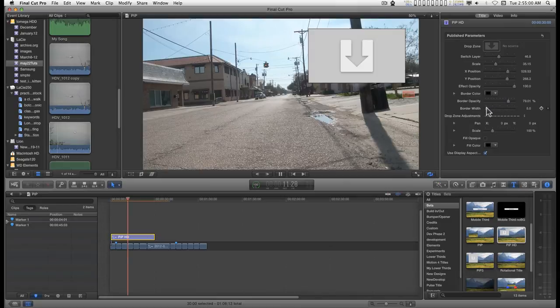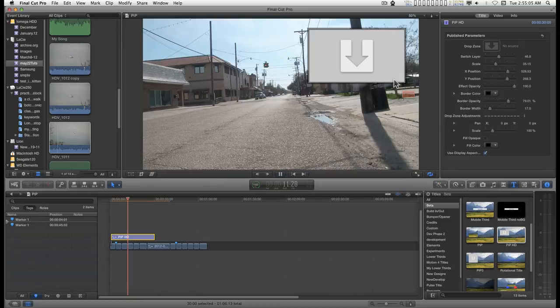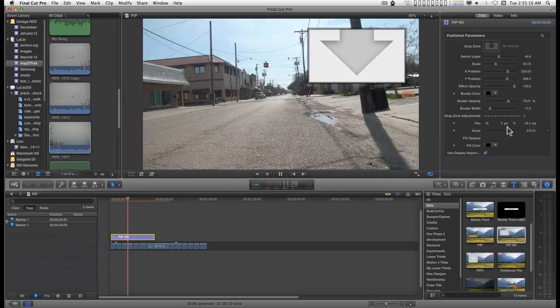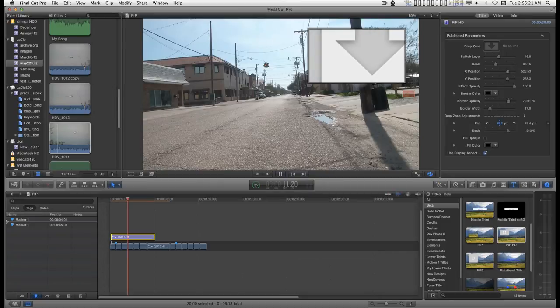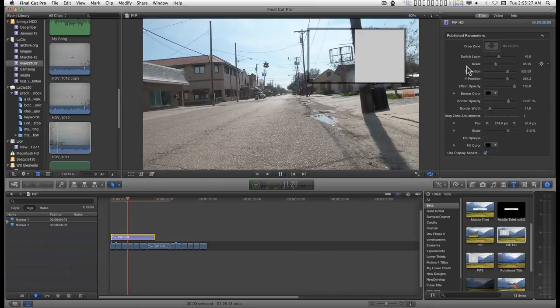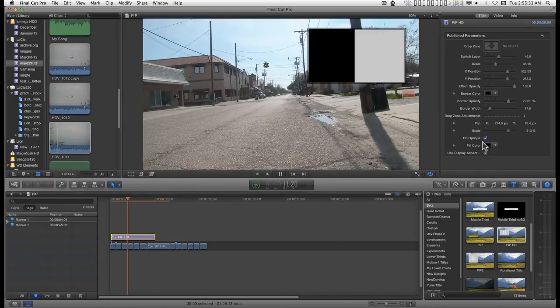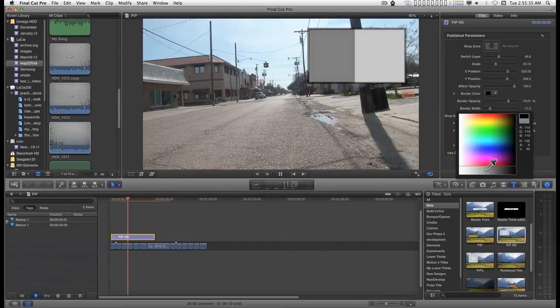The border width and for the drop zone media itself you can scale and position to zoom in on specific areas of the video. If you pan off the edge there you can fill the blank space with fill opaque and choose a fill color.